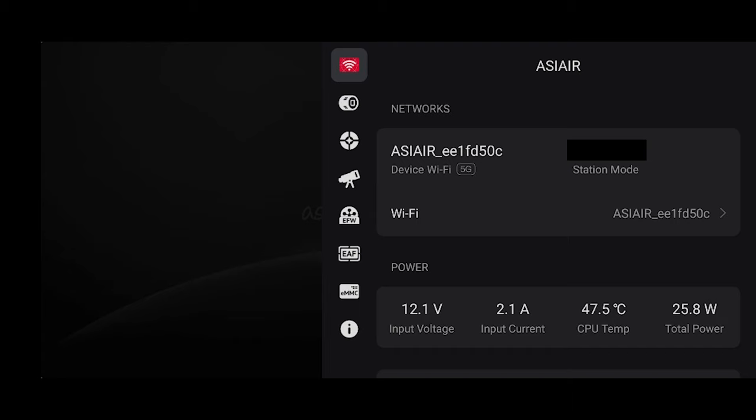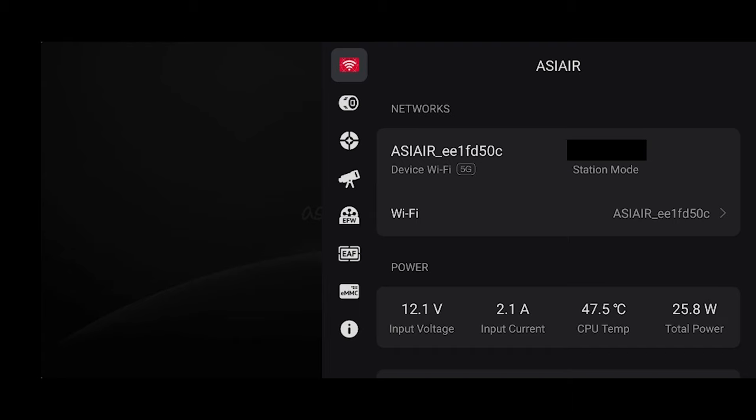Also if you want to connect your ASI Air to your Wi-Fi, this will allow any device on that network to connect to the ASI Air. So all you have to do is hit the Wi-Fi tab on the top and enable station mode and select your Wi-Fi from the drop down.